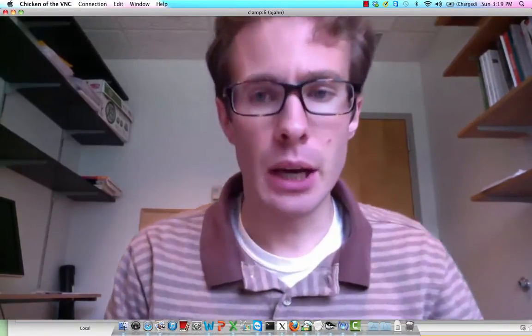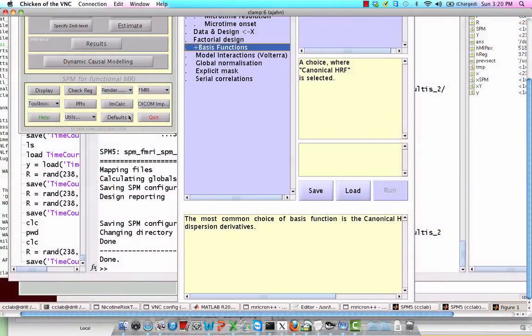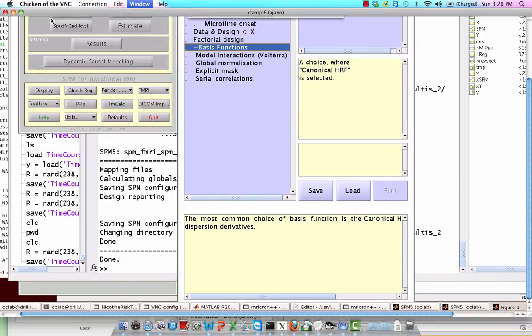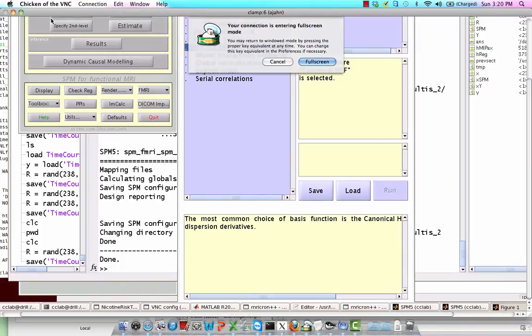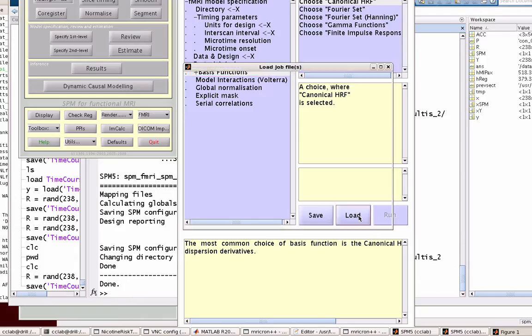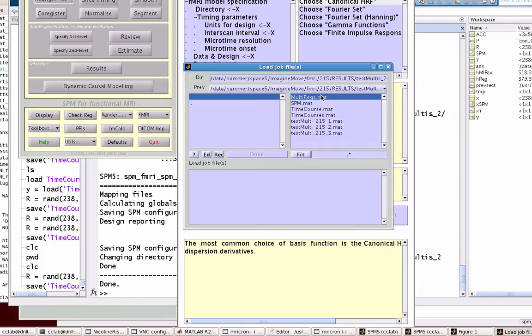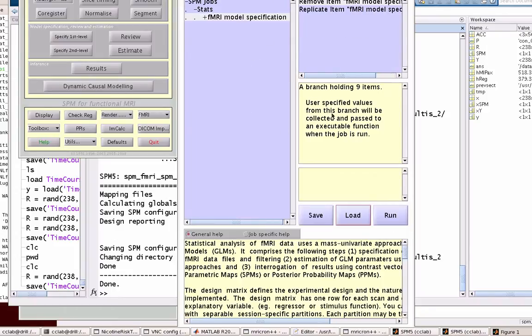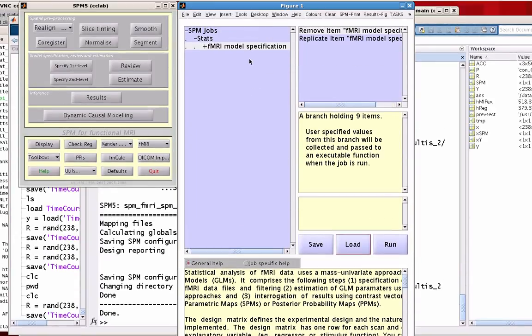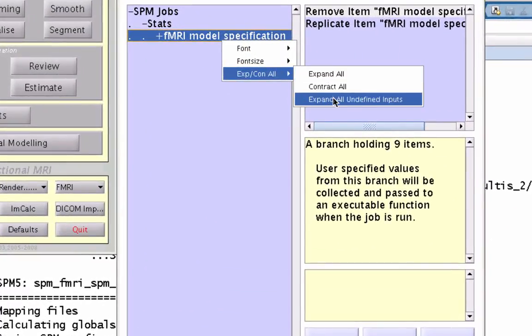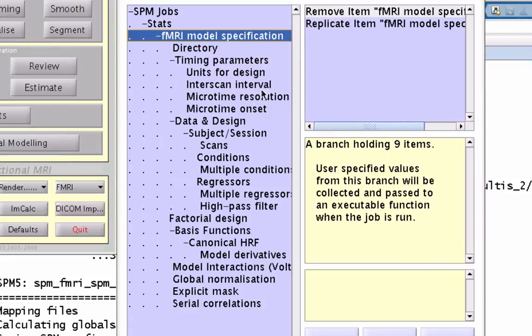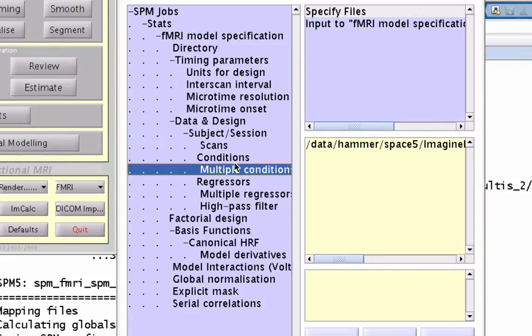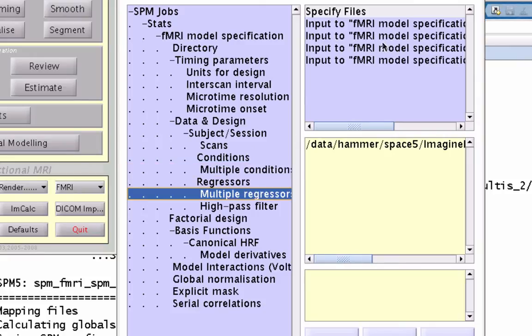So in MATLAB, what we're going to do is within a first-level analysis—and here I'm just going to load up something which already has all my scans, all the specifications are already in there. So we've covered multiple conditions and how we entered those. We have a .mat file where we put all that stuff in.